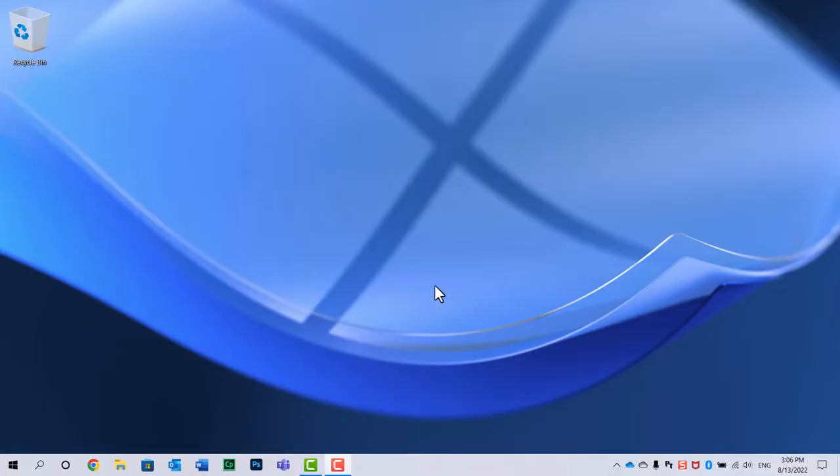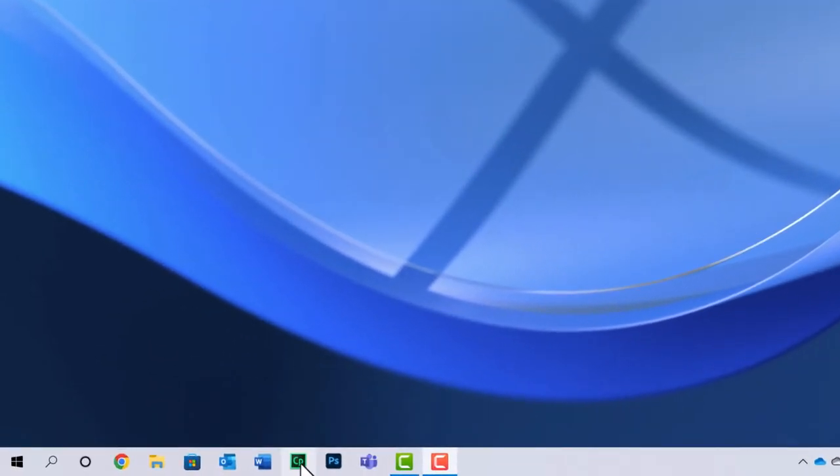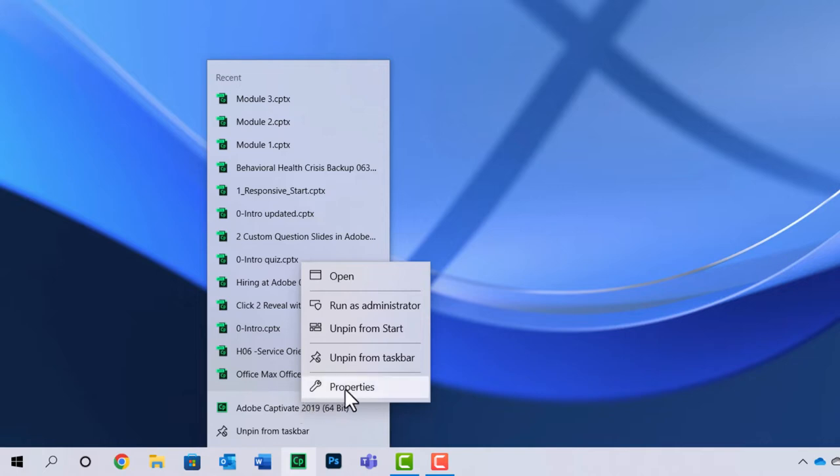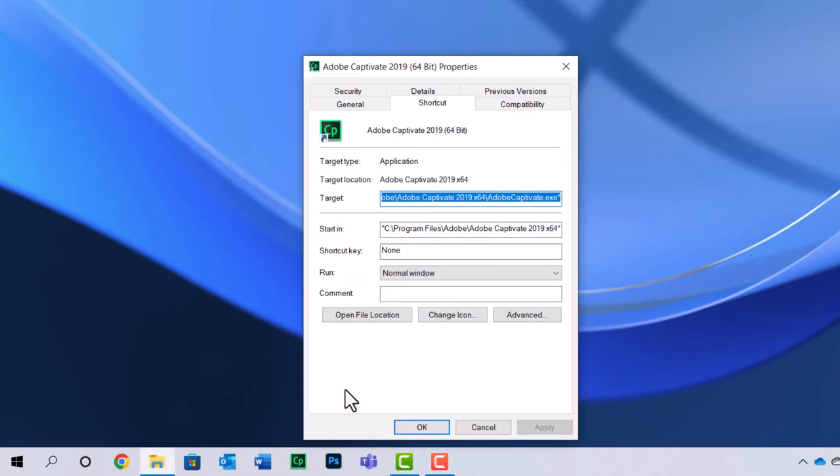So here on my desktop, I've got nothing running right now. I've got the Adobe Captivate icon pinned to my taskbar, which is what I recommend, by the way. I'm going to right-click on this, and where it says Adobe Captivate 2019 64-bit, I'm going to right-click on that again and click on Properties. This is going to open up the Adobe Captivate properties, and I just want to click on Open File Location.